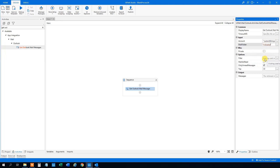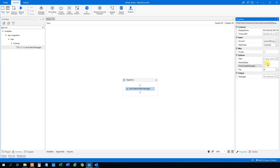Then we can choose a filter if we want to filter some mails out — we won't touch that. We can choose that the mail is set to be read whenever we work with them — we won't touch that either. Then we can choose to only get unread messages. We will get all mail messages, both unread and read. And then we can set a count on how many mails we want to get — here we have 30, which is appropriate.